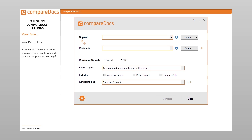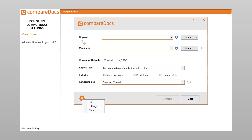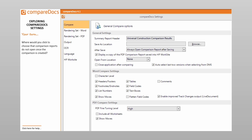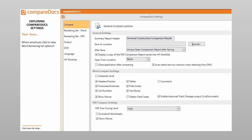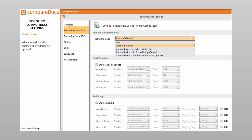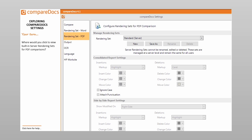Now it's your turn. From within the CompareDocs window, where would you click to view CompareDocs settings? Which option would you click? The CompareDocs settings dialog box opens. Where would you click to edit the text in the header of a summary report? Where would you click to select a default location when you select the Save As command from the Compare menu? Where would you click to choose that comparison reports do not open once the comparison is created? If your organization uses a DMS, where can you select that location by default when opening a file into the CompareDocs window? Where would you click to view Word rendering set options? True or false, server rendering sets cannot be renamed, edited or deleted. Where would you click to display PDF rendering set options? Where would you click to view built-in server rendering sets for PDF comparisons?